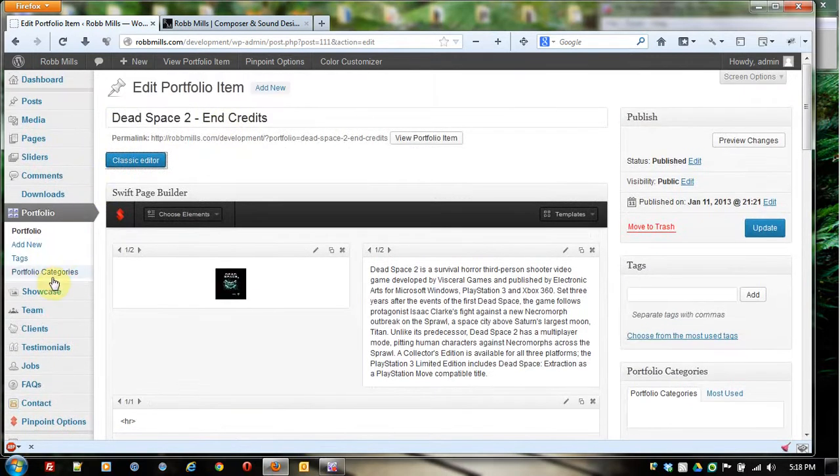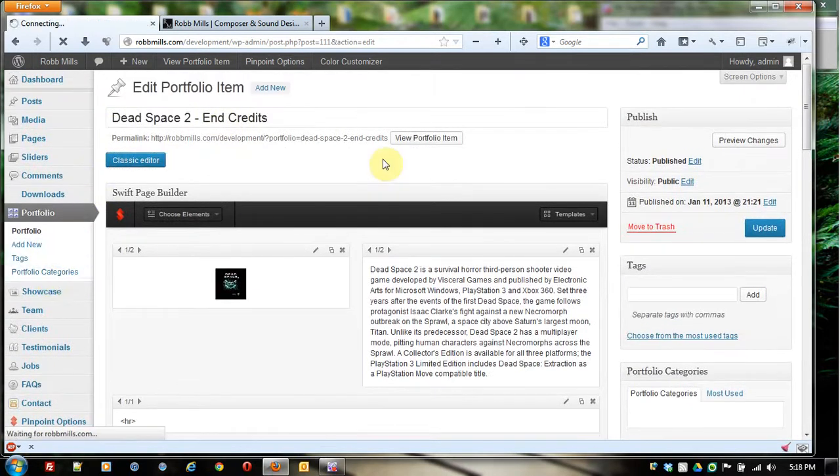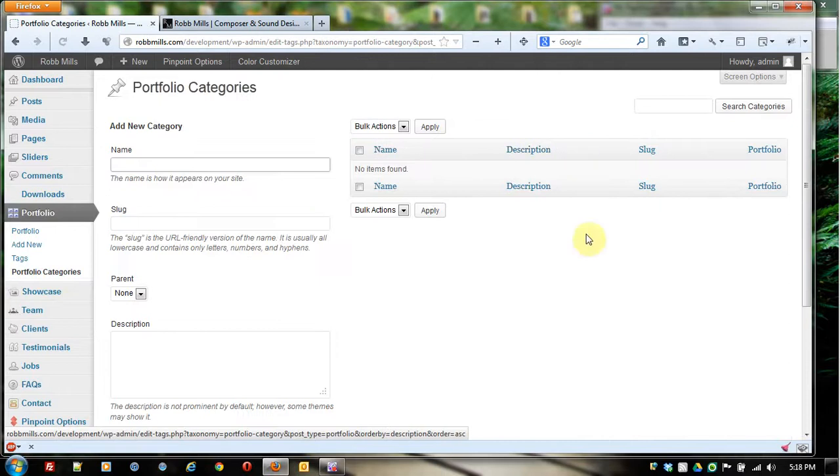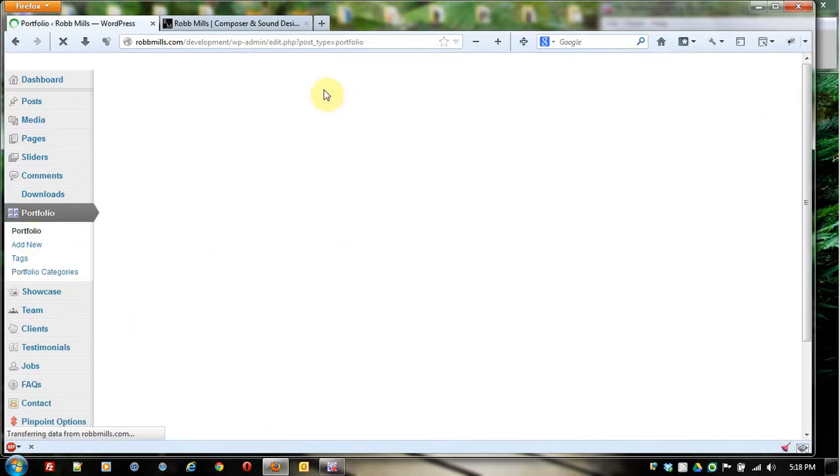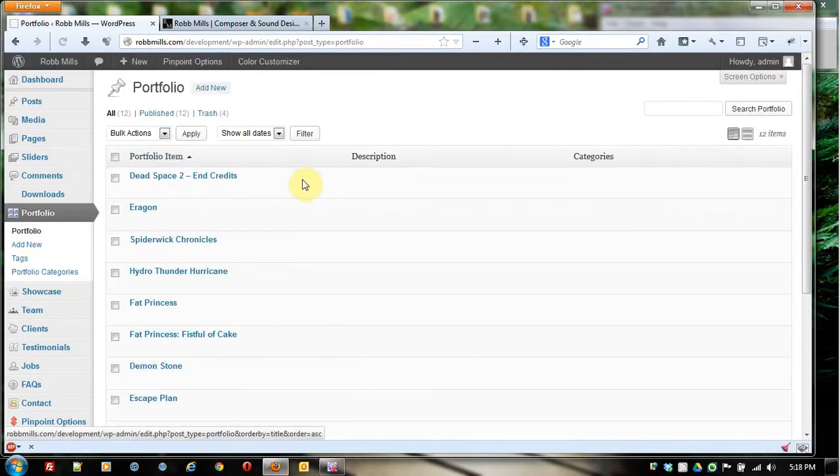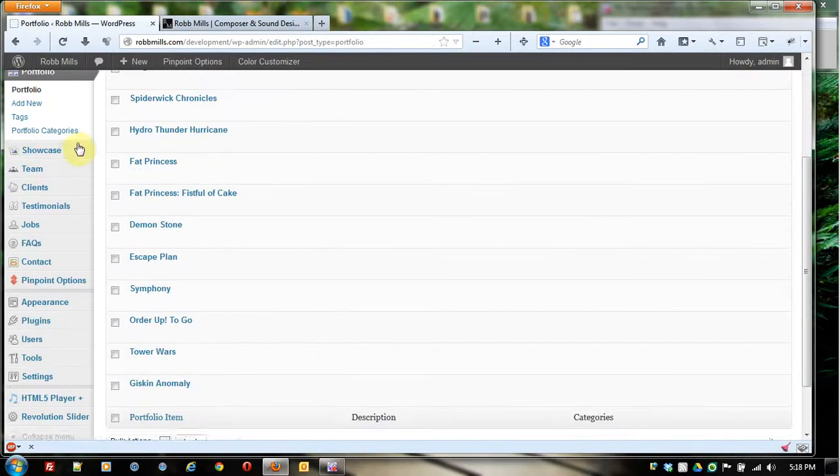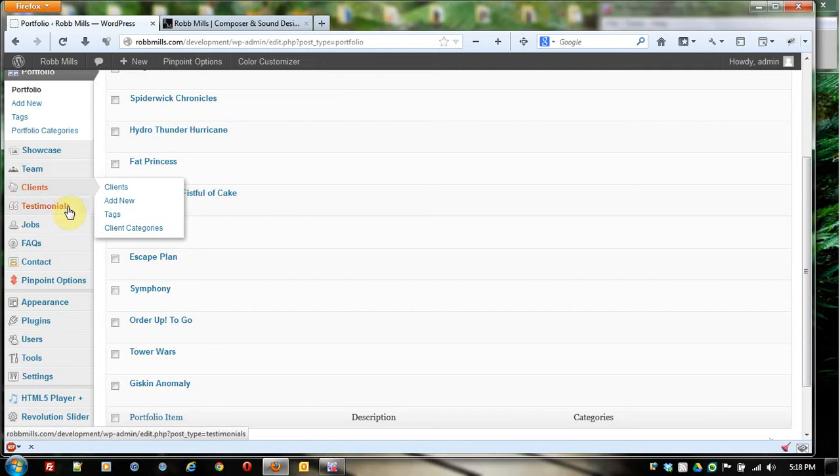I just wanted to take you through this here real quick. There are portfolio categories. Click on that and you could actually add different categories to your portfolio. We haven't added any because we didn't need to as we were building the site yet. Another thing I want to take you over to is testimonials.